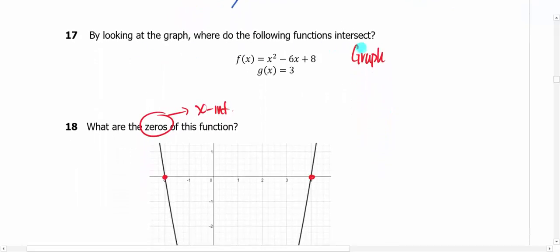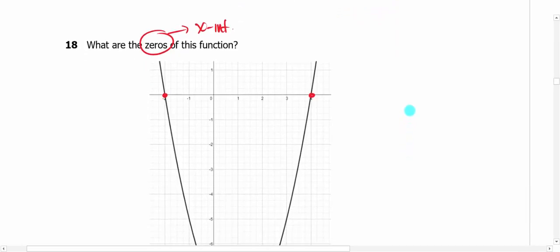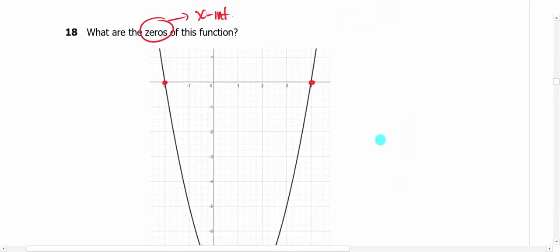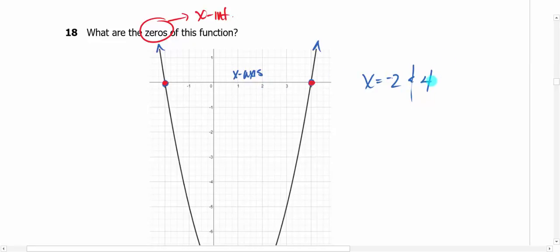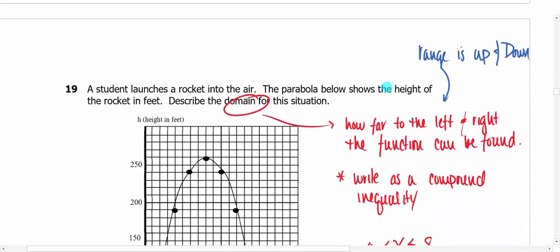Problem 18: what are the zeros of this function? A zero is where the function crosses the x-axis. Looking at this graph, one zero is at x = −2 and the other is at x = 4. That's it — keeping it simple.